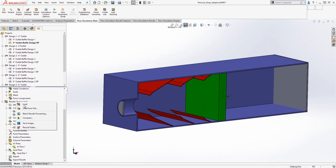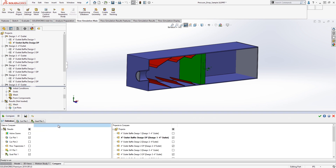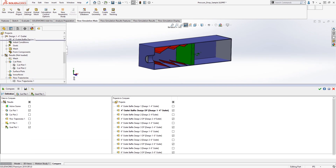After running all 12 studies, I can start to analyze the results. Using compare, I can look specifically at cut plots of the flow velocities for each variation.